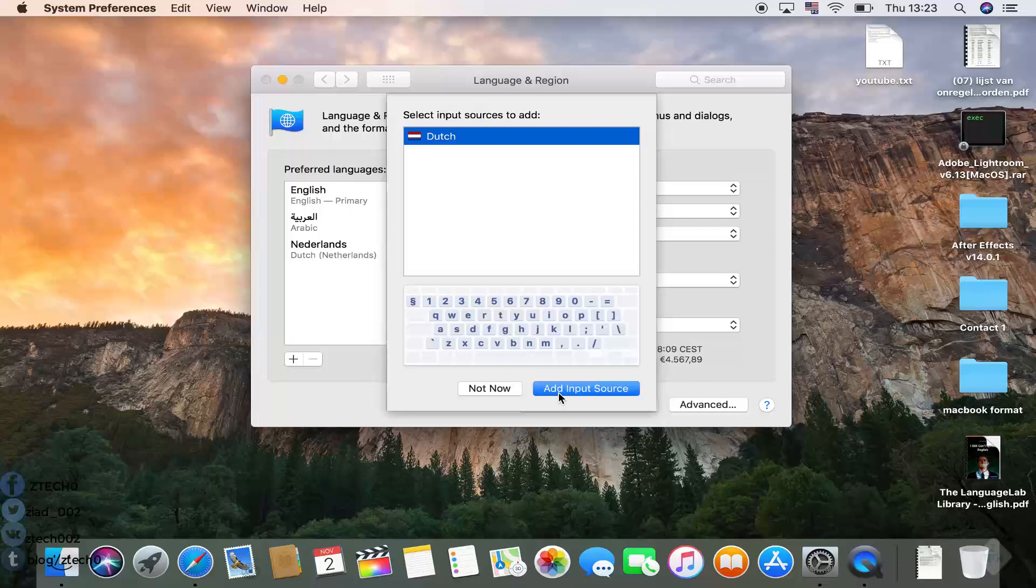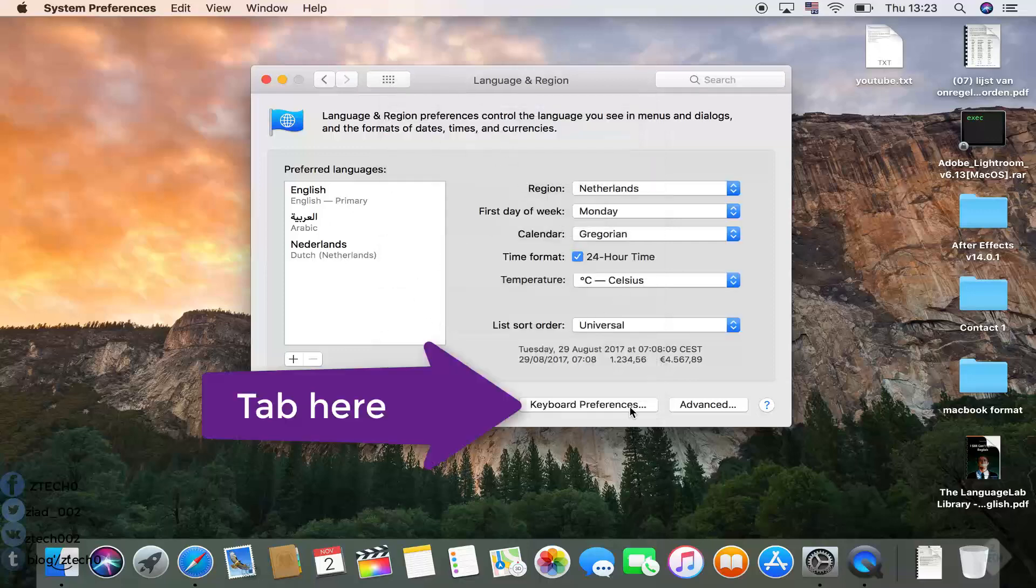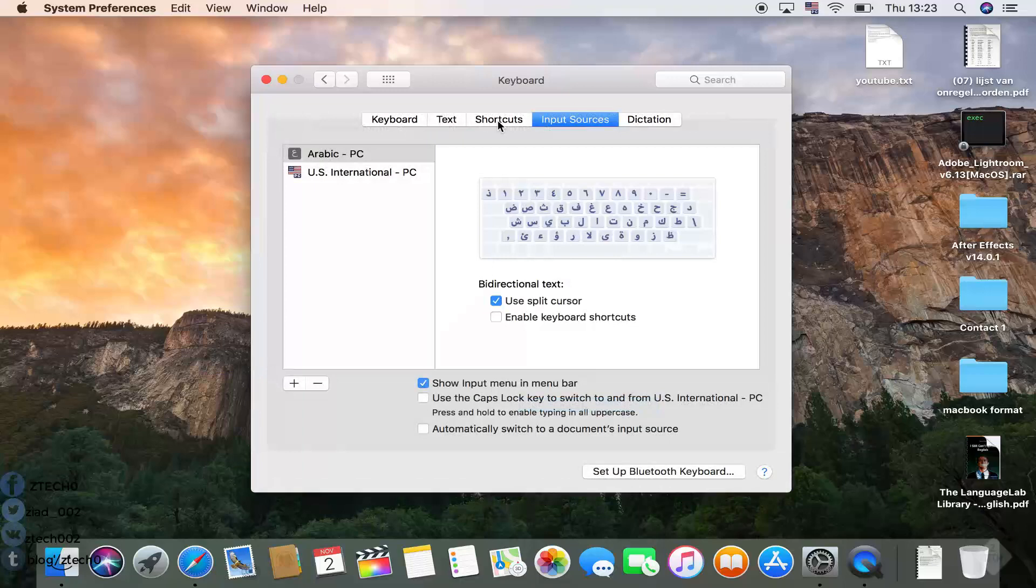Add input source, so not now. If you want to change between the languages, just go to Shortcuts, Input Sources.